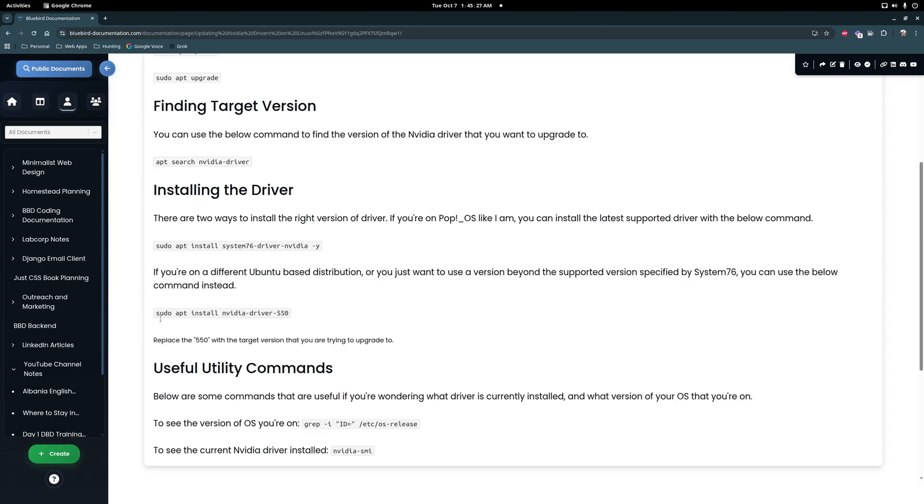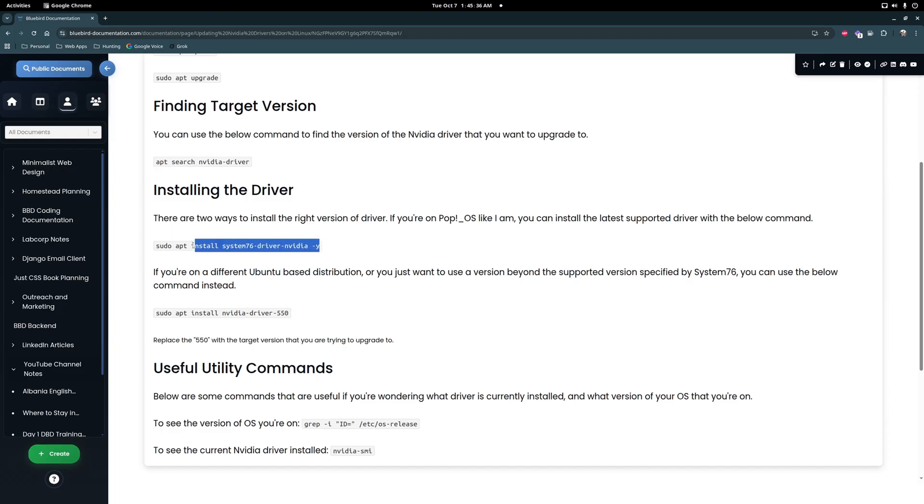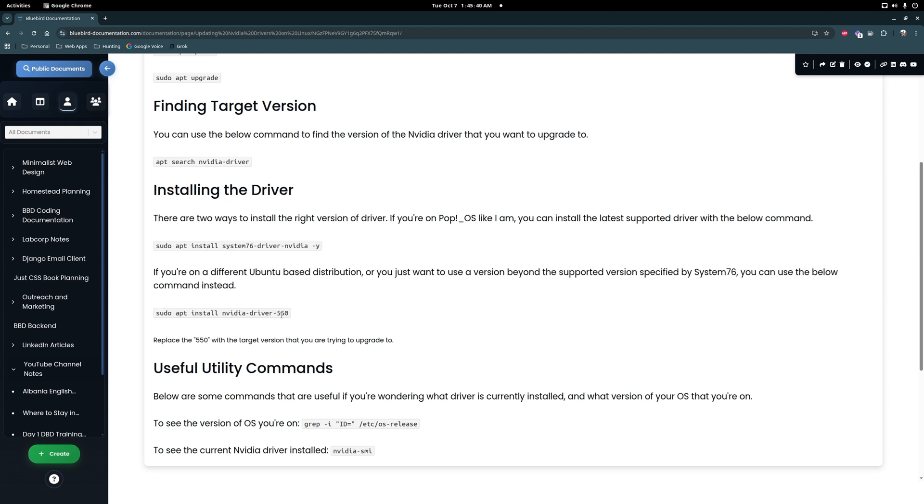So you can do this command to specify the version that you want. It's like one or the other. Well I tried this first, I saw that I was still on 570 so I did this and I upgraded to 580. So in this case you would do dash 580 instead of 550.